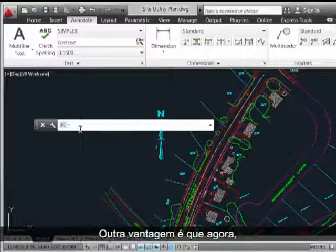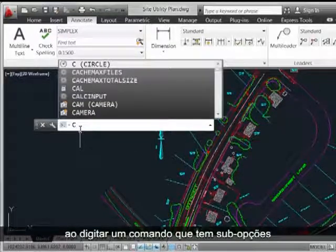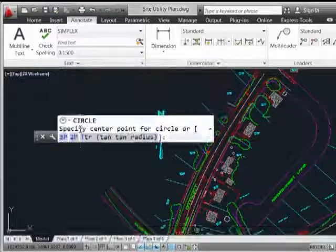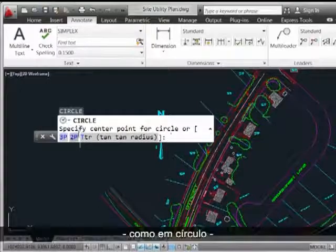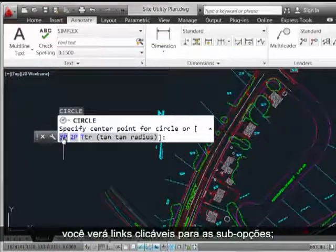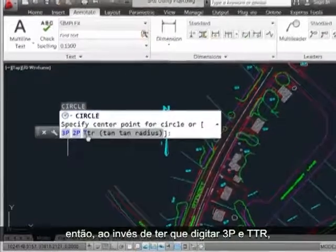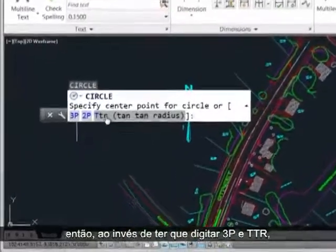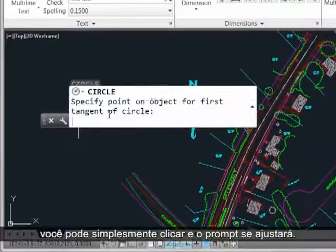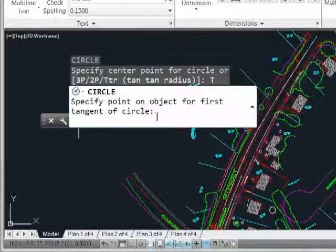Another bonus is if you key in a command that has suboptions, as in circle, you'll now see clickable links for the suboptions. So rather than having to key in 3P or TTR, you can simply click them and the prompting will adjust itself.